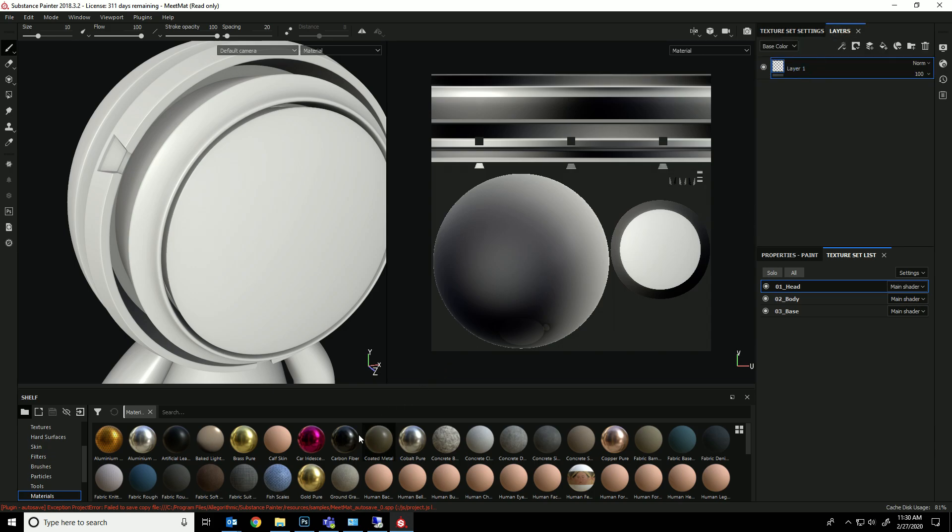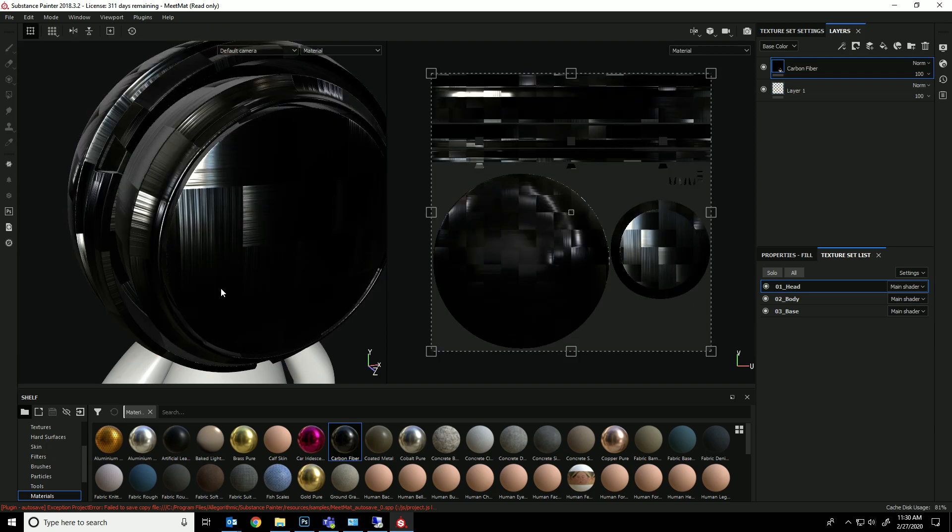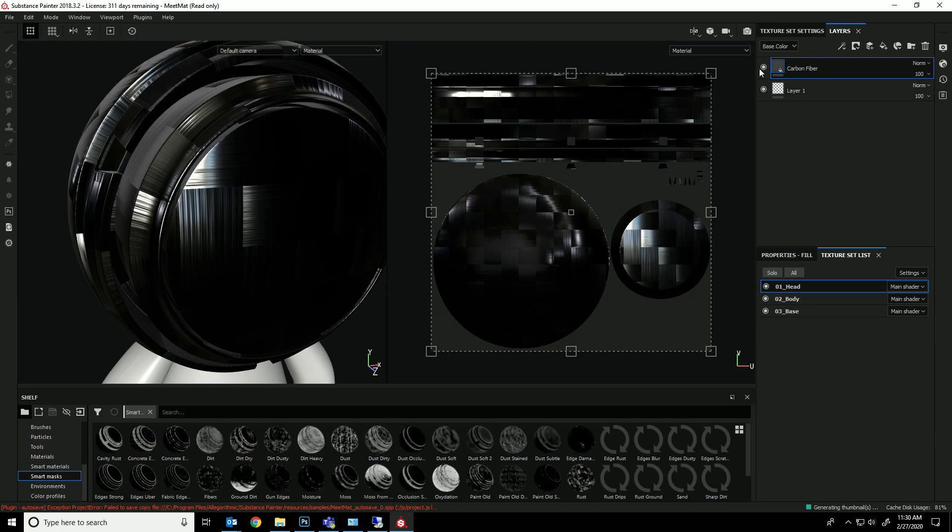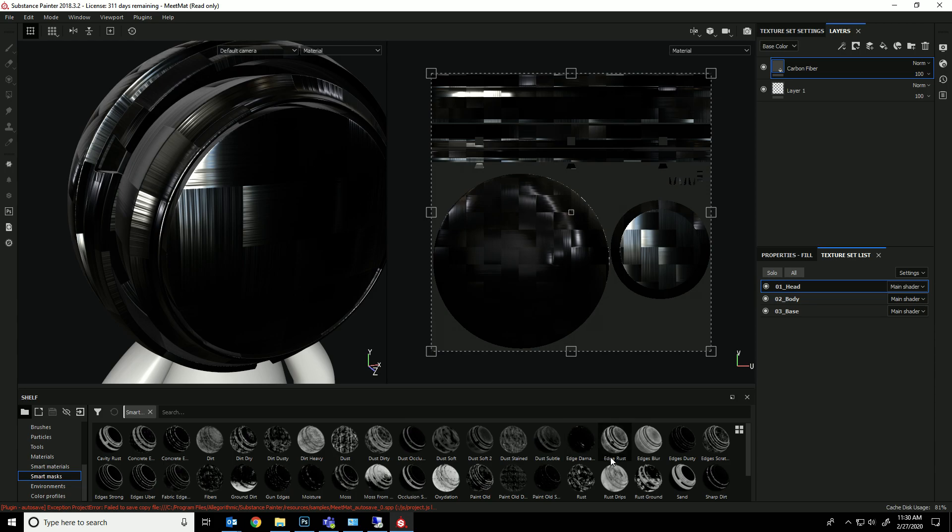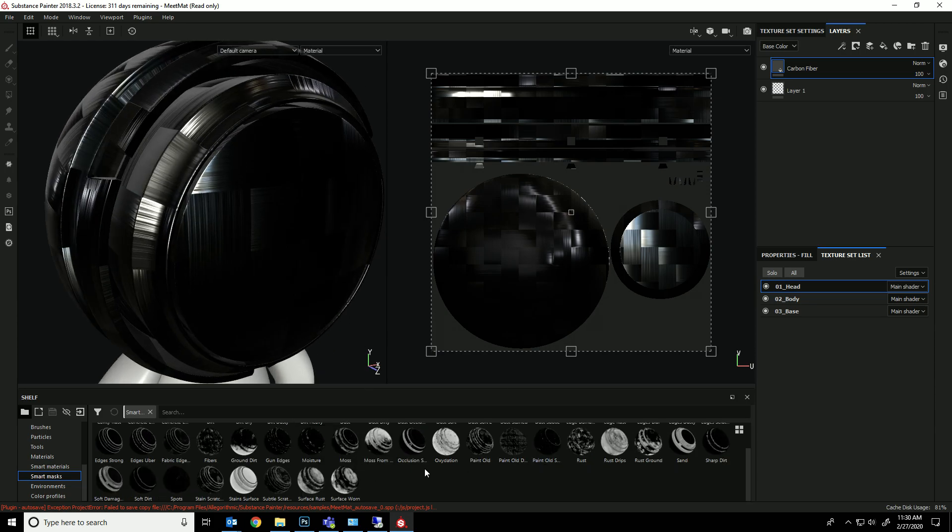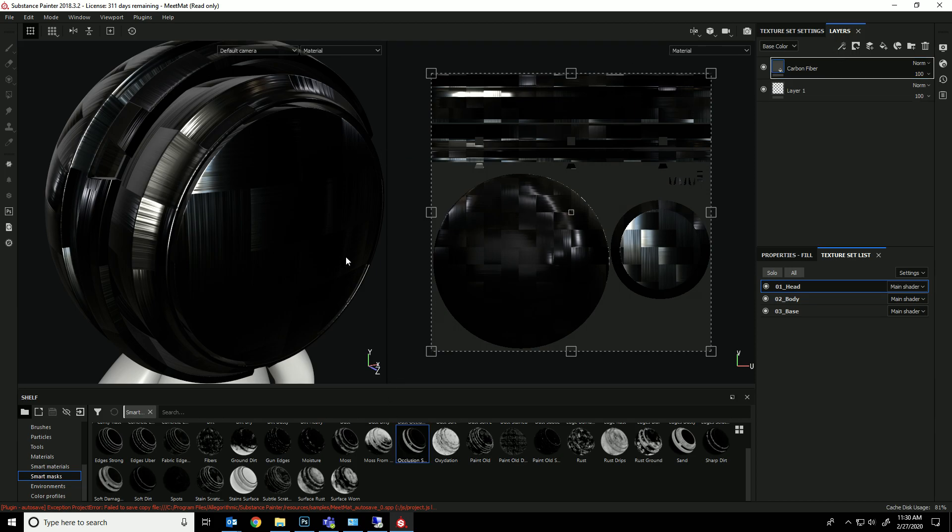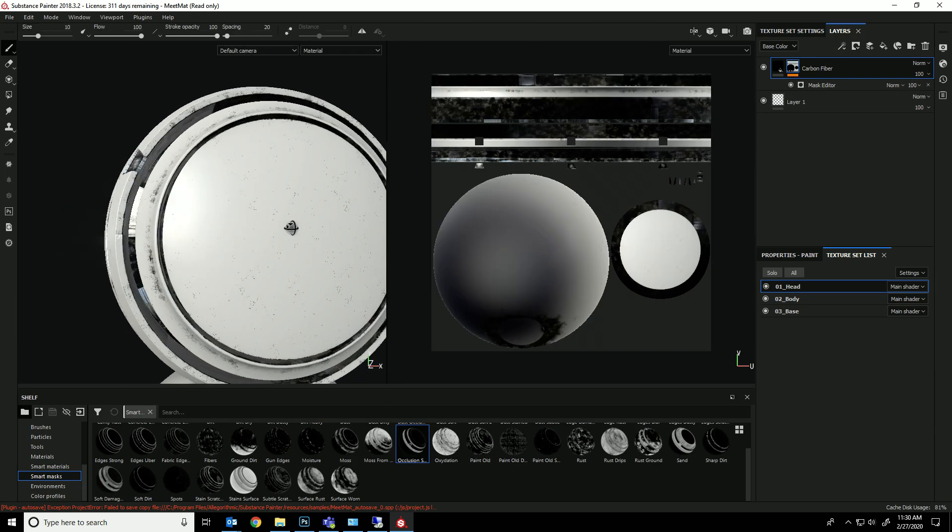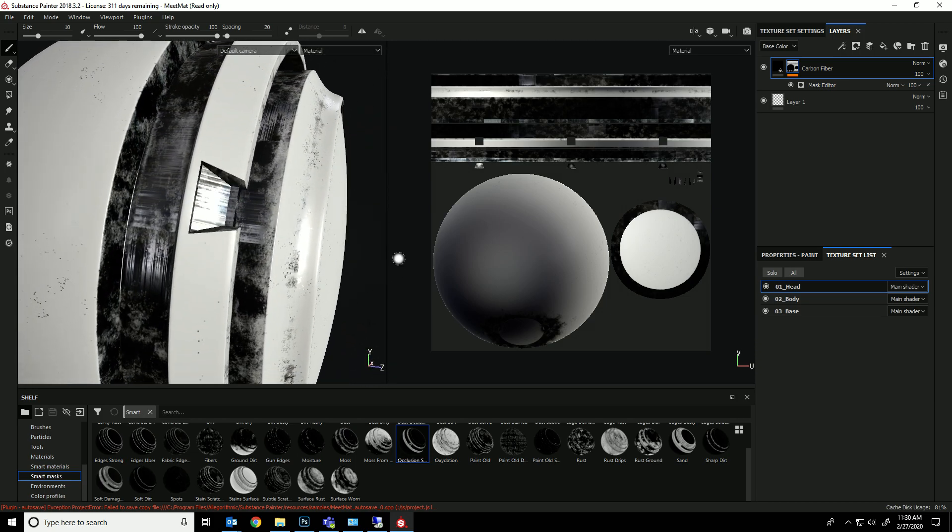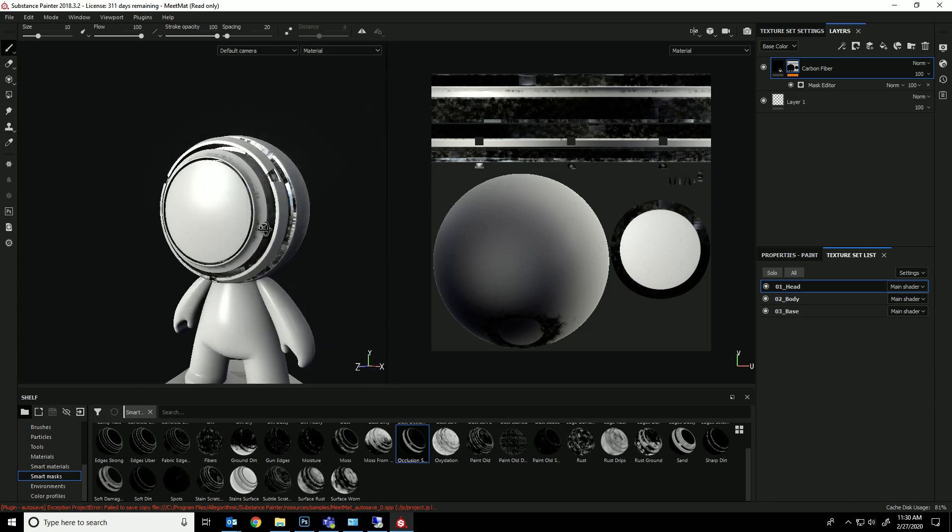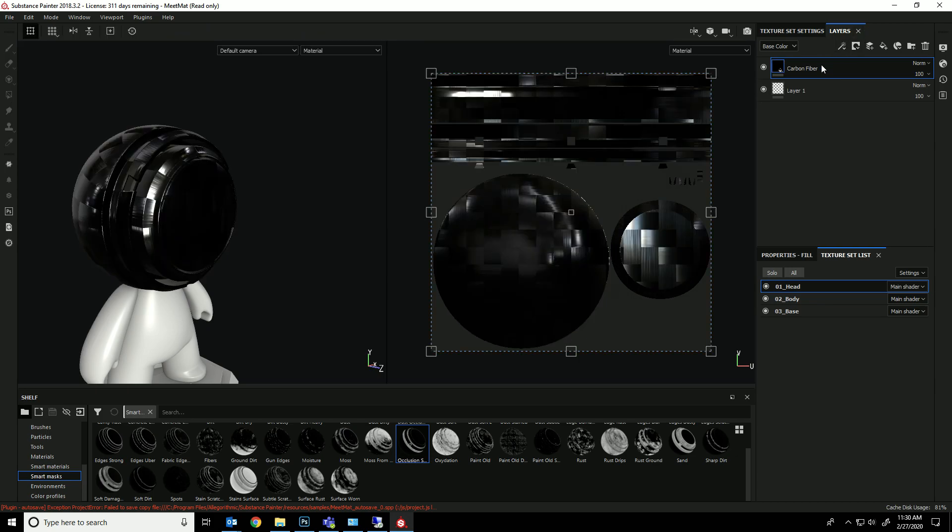So let's see how this can help us. If I go into, let's just take a black material, like carbon fiber, and then I go into my smart masks. What it's done is it's generated these smart masks based upon those curvature and ambient occlusion settings. So if I set this to just occlusion, you can see that it's only going to happen in the dark areas.